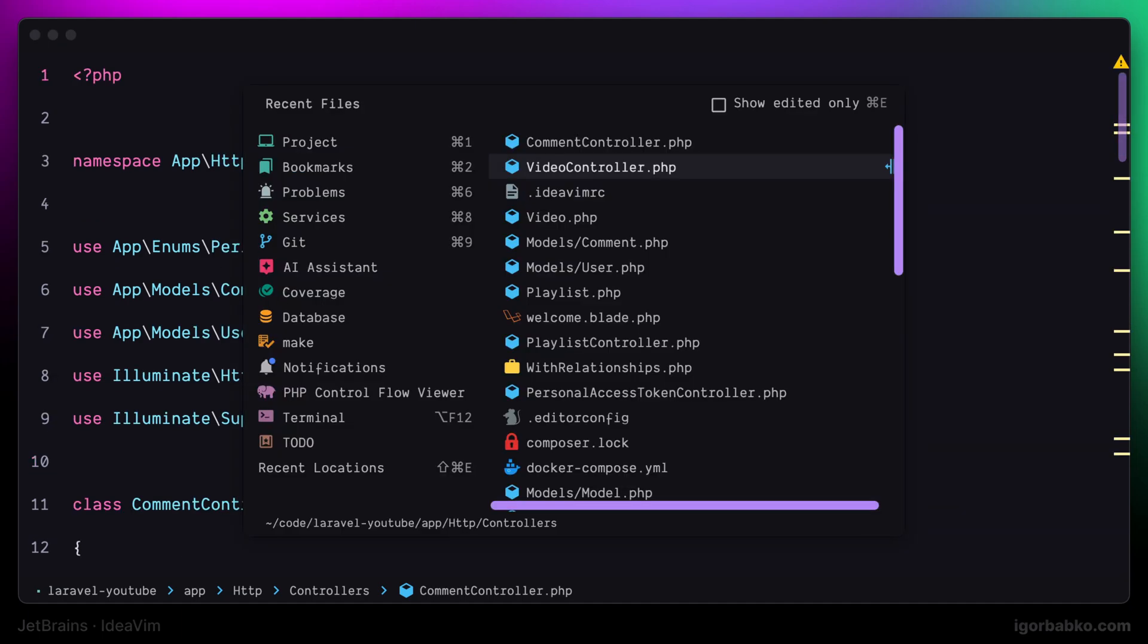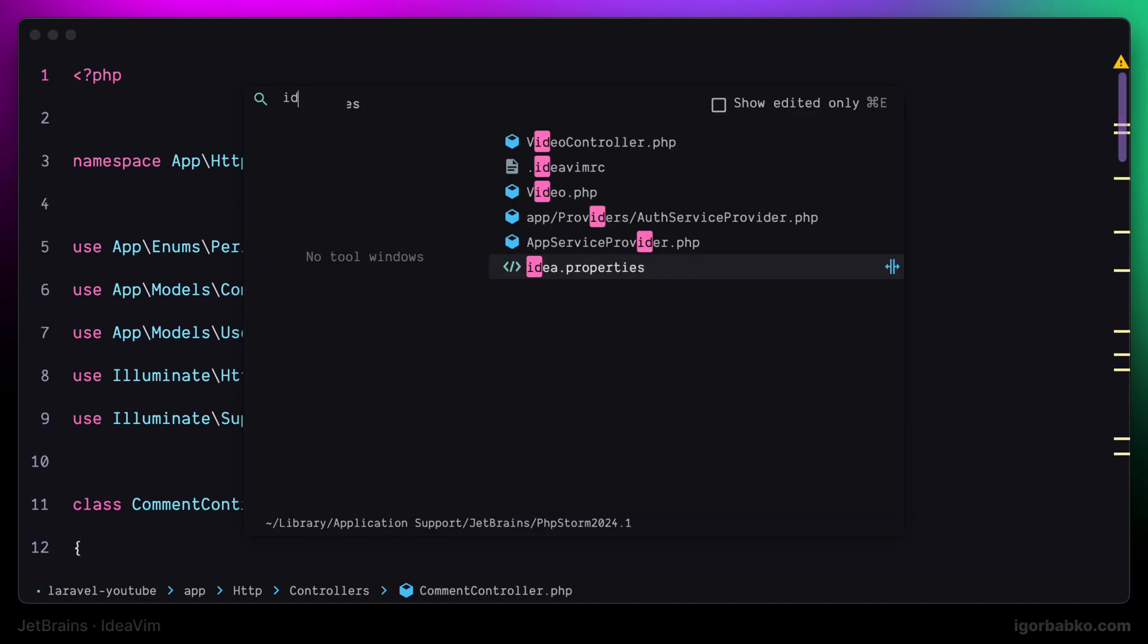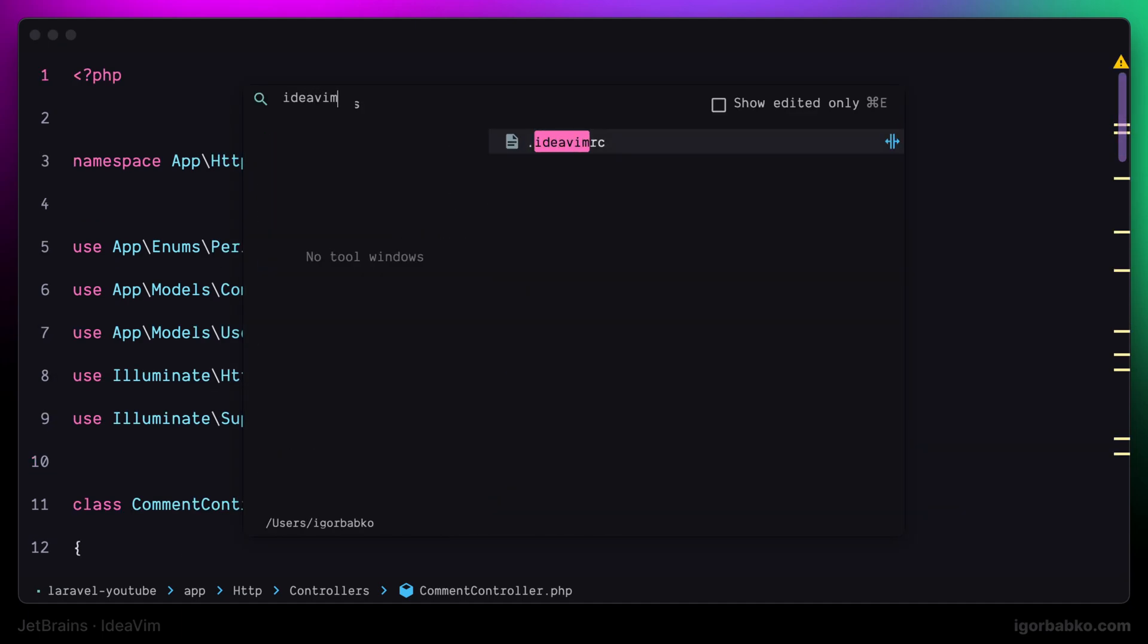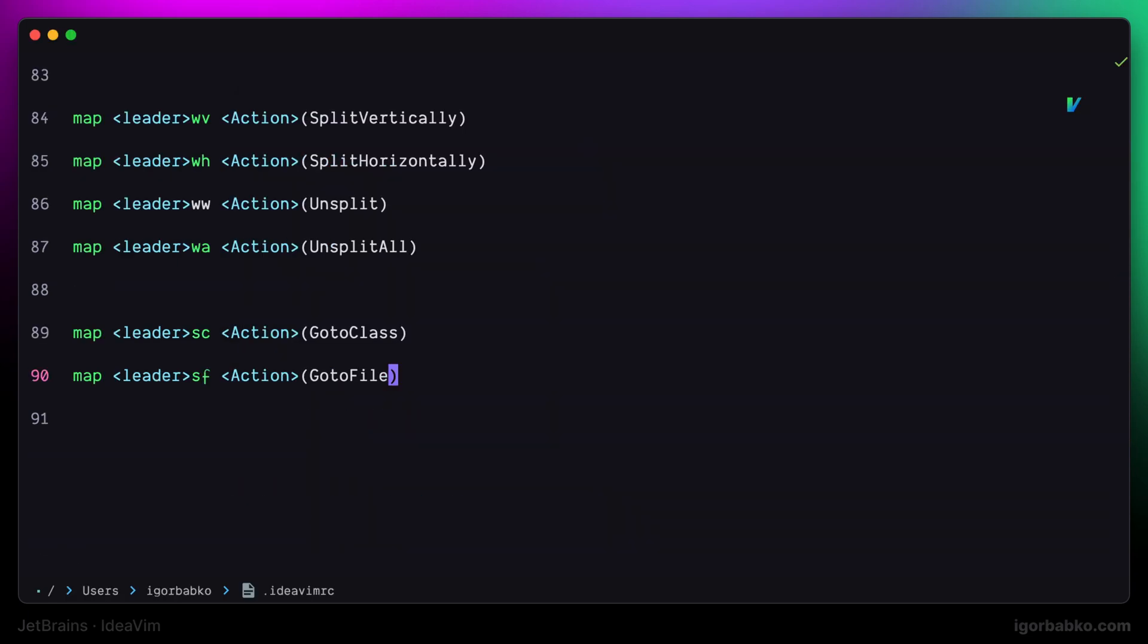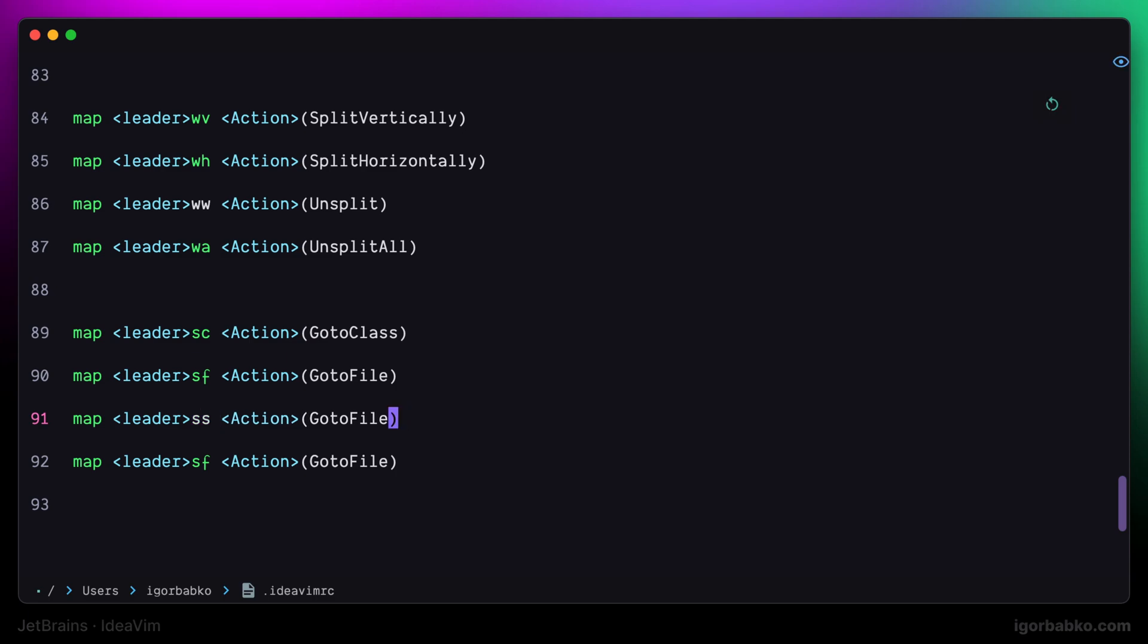Let's add a couple more shortcuts to quickly open up search panel to search for symbols, as well as to search for actions. To search for symbols, I'm going to use space ss, and to search for actions, I'm going to use space sa, which means search for actions. I tried to choose such keys that can be pressed as easily as possible, without having to move hands from the standard position for typing.